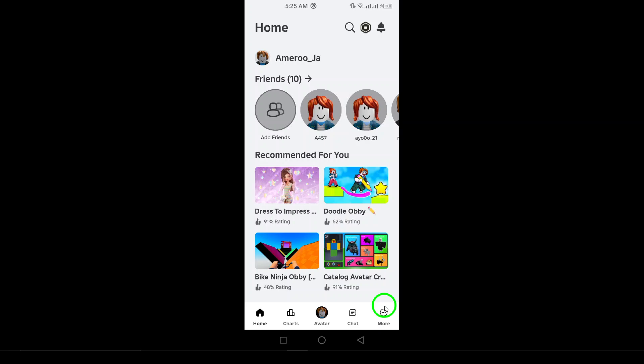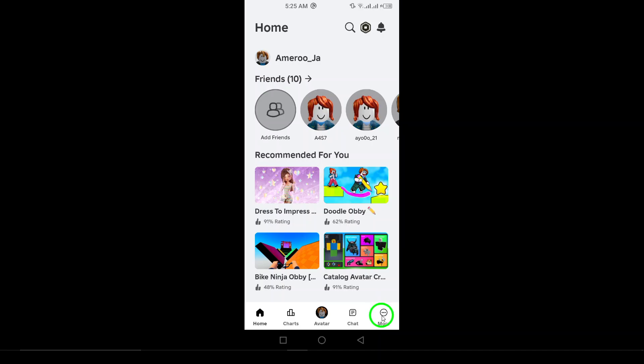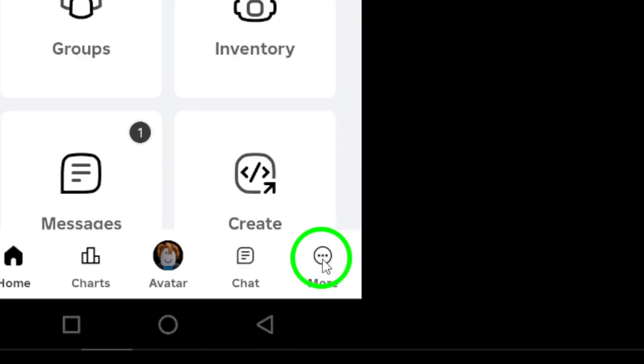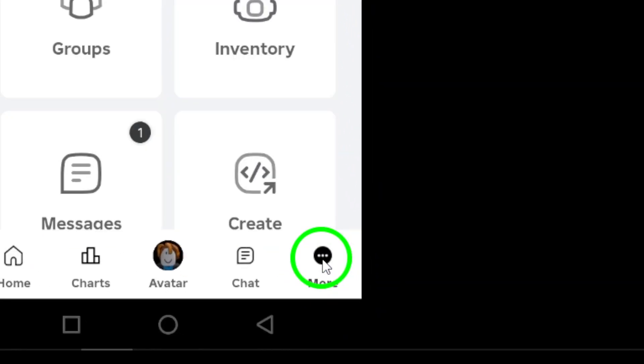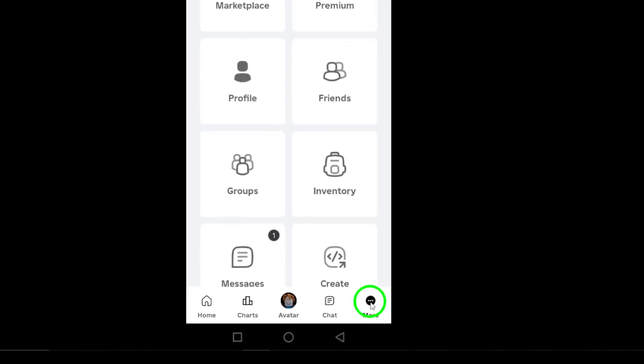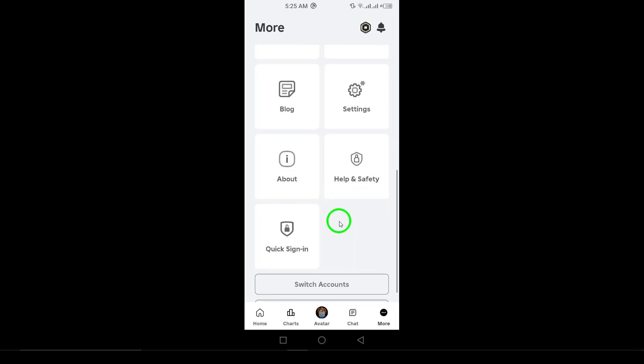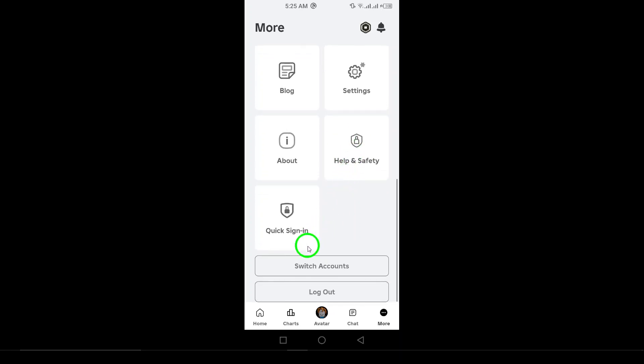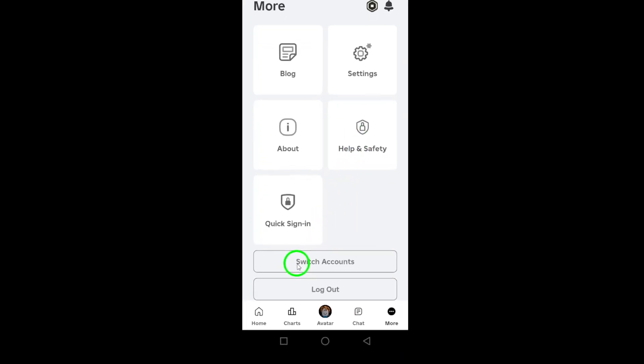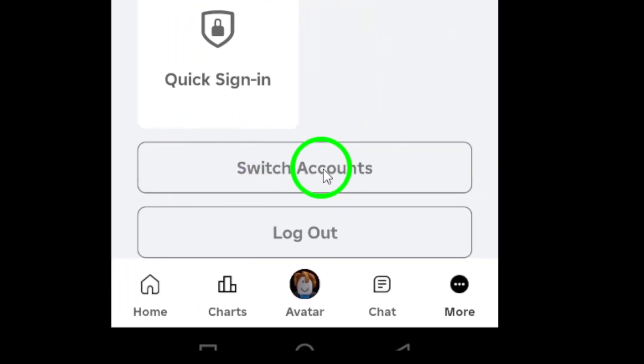This is where you'll enter your credentials. Fill in your username and password in the appropriate fields. Make sure everything is correct to avoid any login issues. Once you've entered your details, tap the login button. If everything checks out, you'll be taken right into your account.